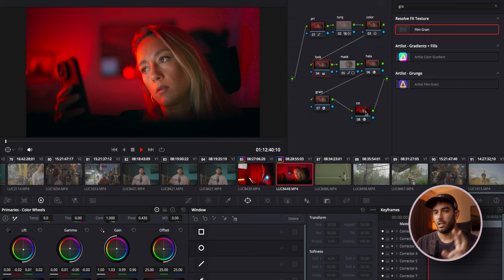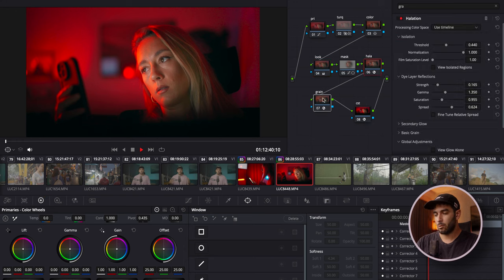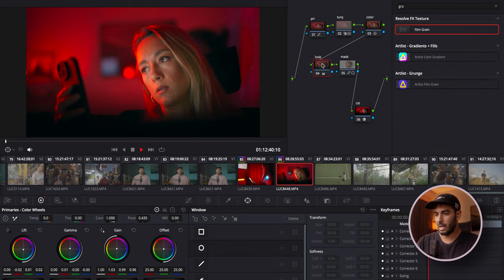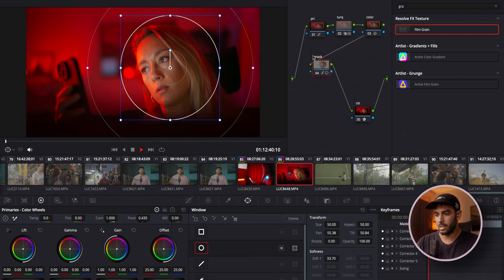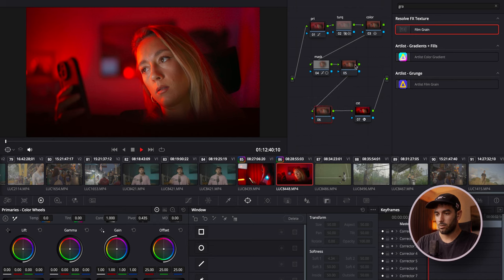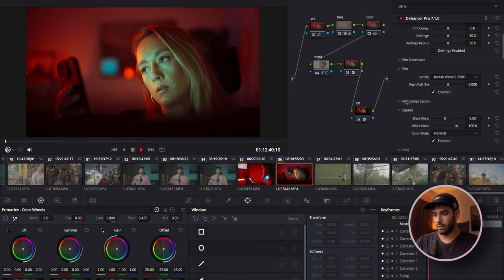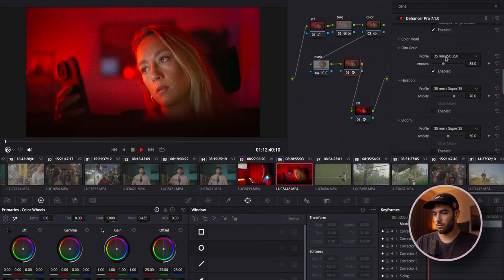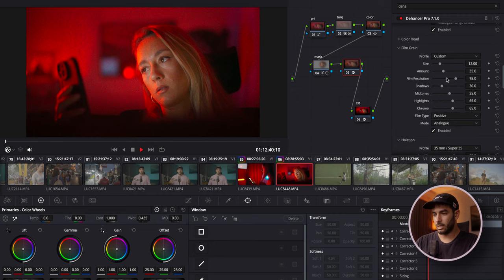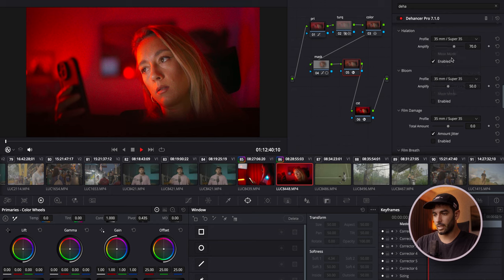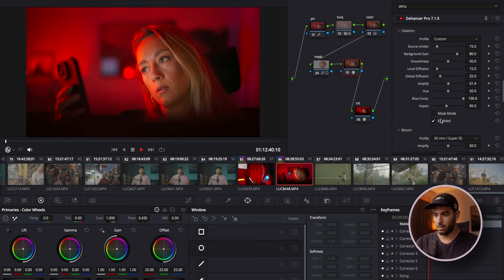For the paid method, I remove the Halation, Grain, and Look nodes and add one new node for Dehancer. Dehancer is insane — I absolutely love it. Straight away it's very intense, so I remove the film for now, go into Color Grain set to Custom, and adjust the grain amount down a little. Then I go into Halation, also set to Custom so I can adjust everything. That looks good.